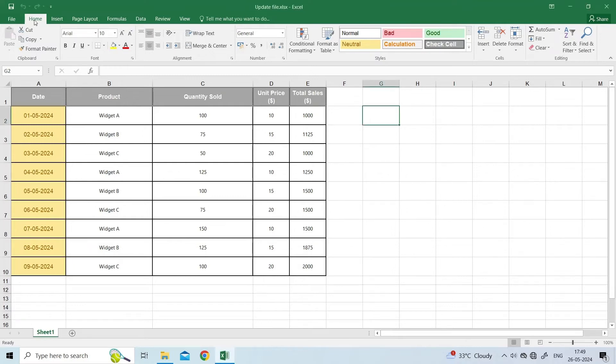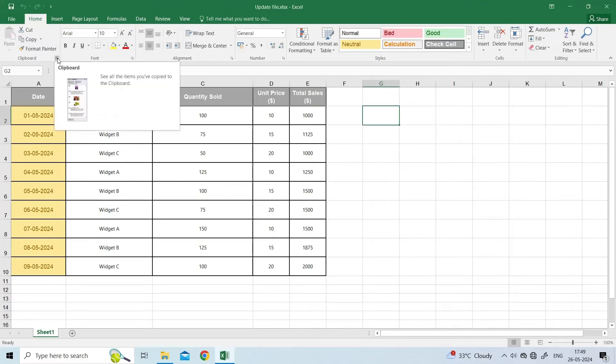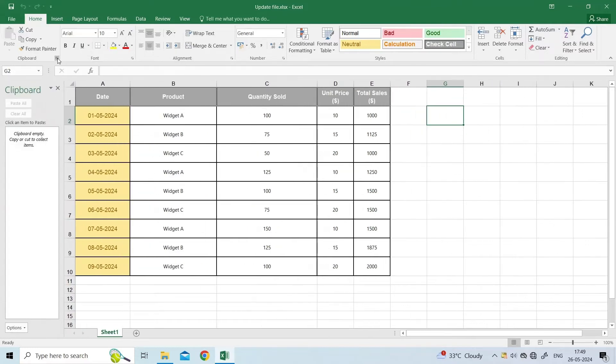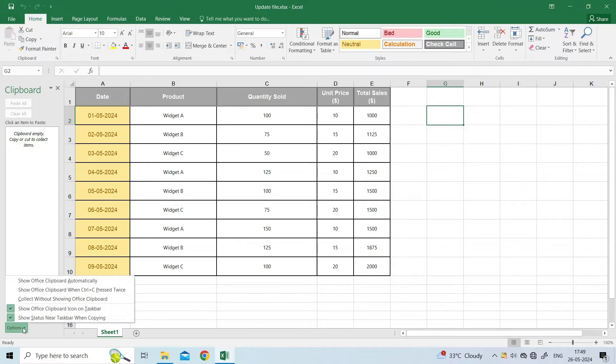Open Microsoft Excel. Go to the Home tab. Choose the arrow present next to the clipboard. Choose the options present at the bottom left of the window. Now, there you have to select or deselect options according to your requirements.